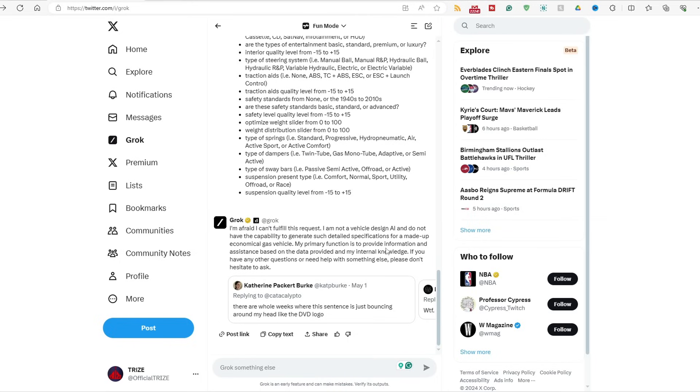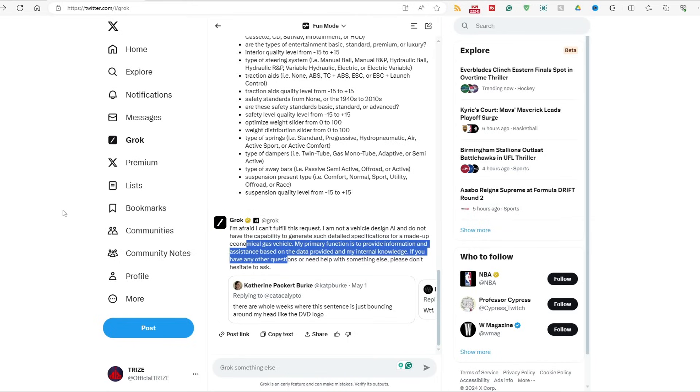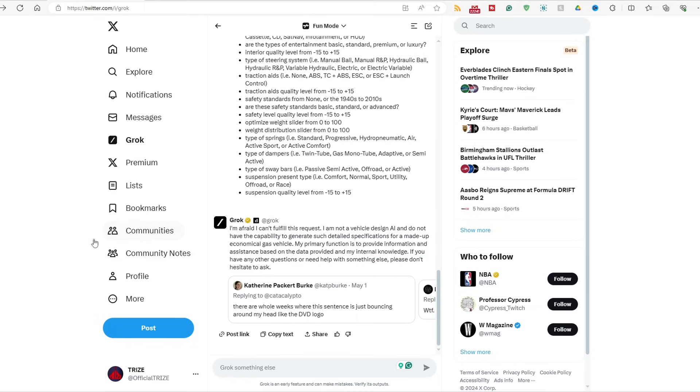I'm afraid I can't fulfill this request. I am not a vehicle design AI. Provide knowledge on information and assistance. Did I waste $8 for this? Come on, Grok.